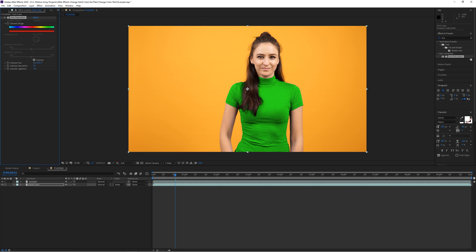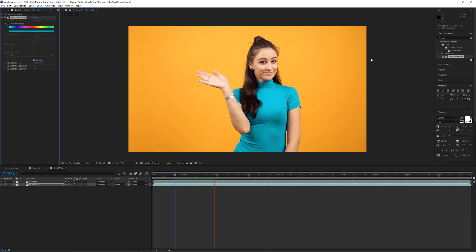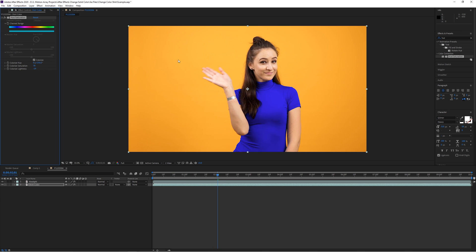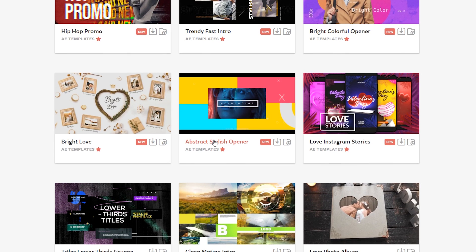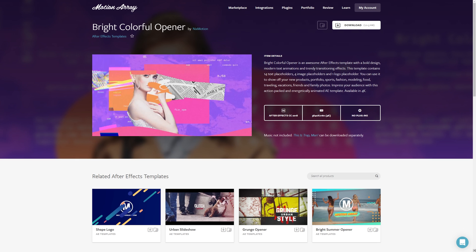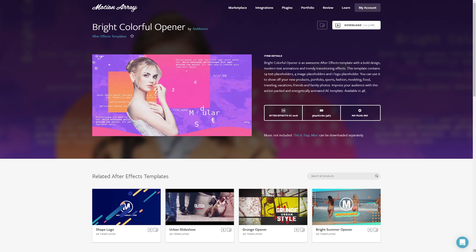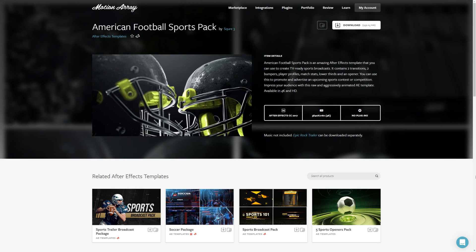And guys, I really hope that you enjoyed that quick tutorial on changing solid colors in After Effects. And if you guys want to introduce more fun and creativity into your After Effects projects, feel free to check out all of our After Effects templates right here at motionarray.com. Thanks so much for stopping by, and I can't wait to see you in the next video.